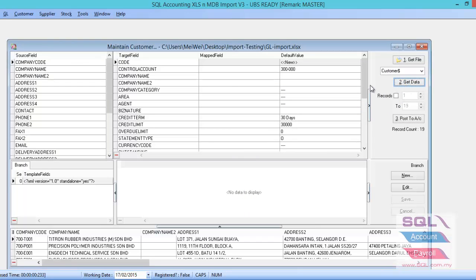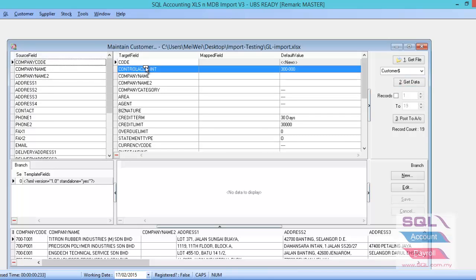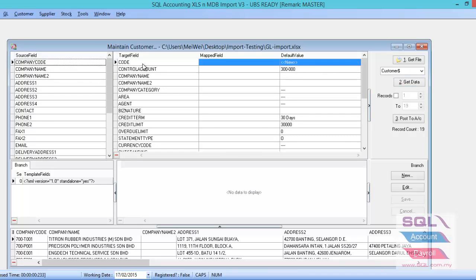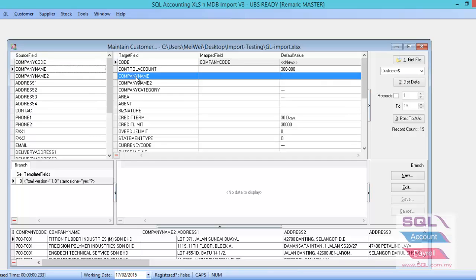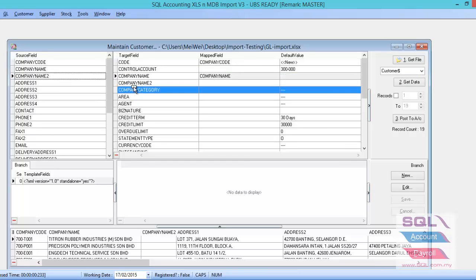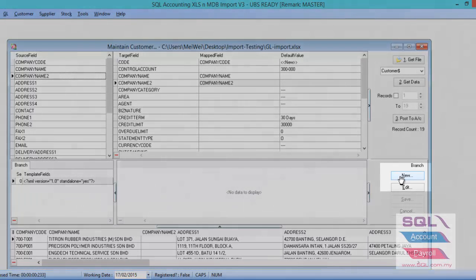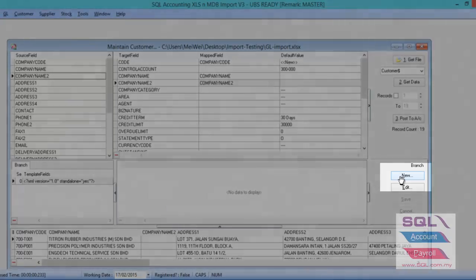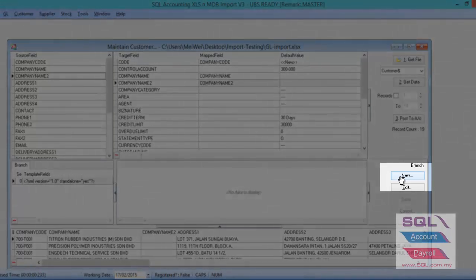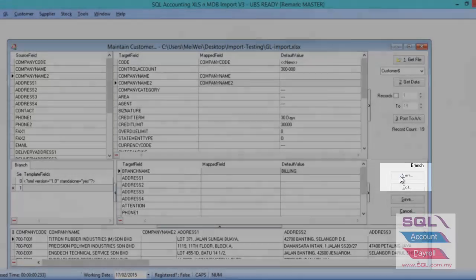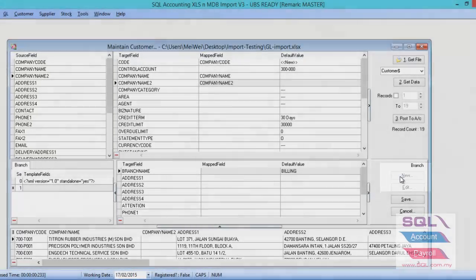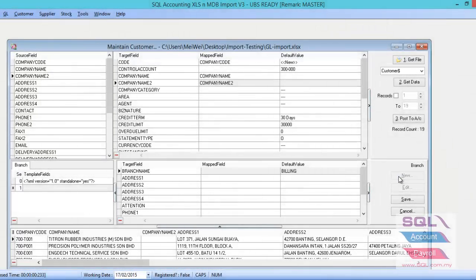So map all the fields. For example, company code, you just drop it and drop to the code. Company name, company name too. OK. Before you start for the address, have to be careful. If you want to import the address and the rest of the information, can you see the bottom part there called the new button? Please click on the new button.